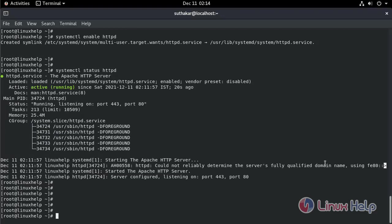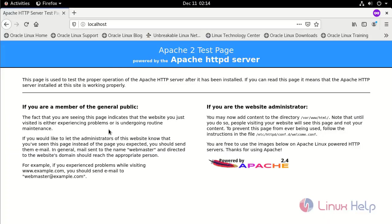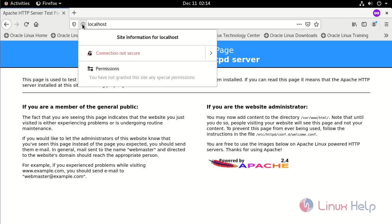Now, go to the browser. Verify the SSL status. The connection is not secure.